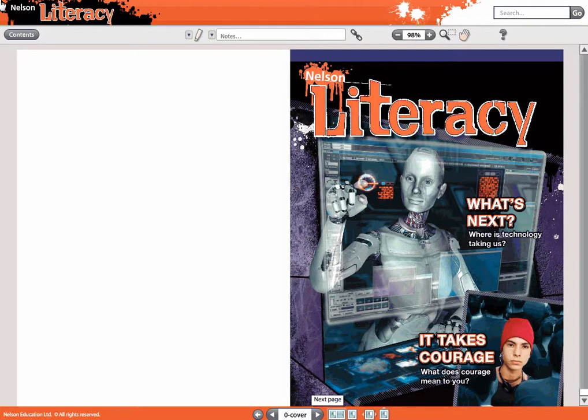MyNelsonLiteracy ebooks are housed in an easy-to-navigate platform. To navigate through the ebook, you've got a number of options.